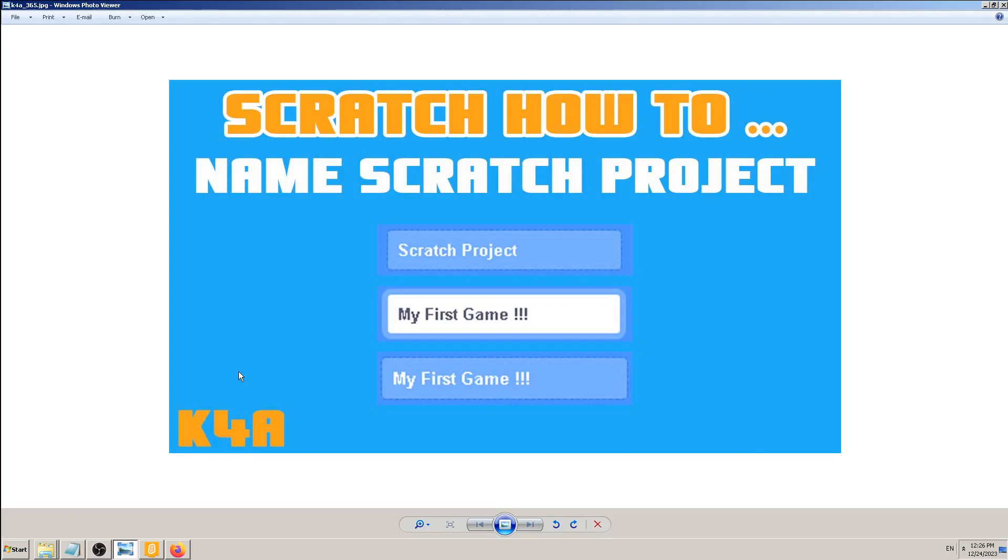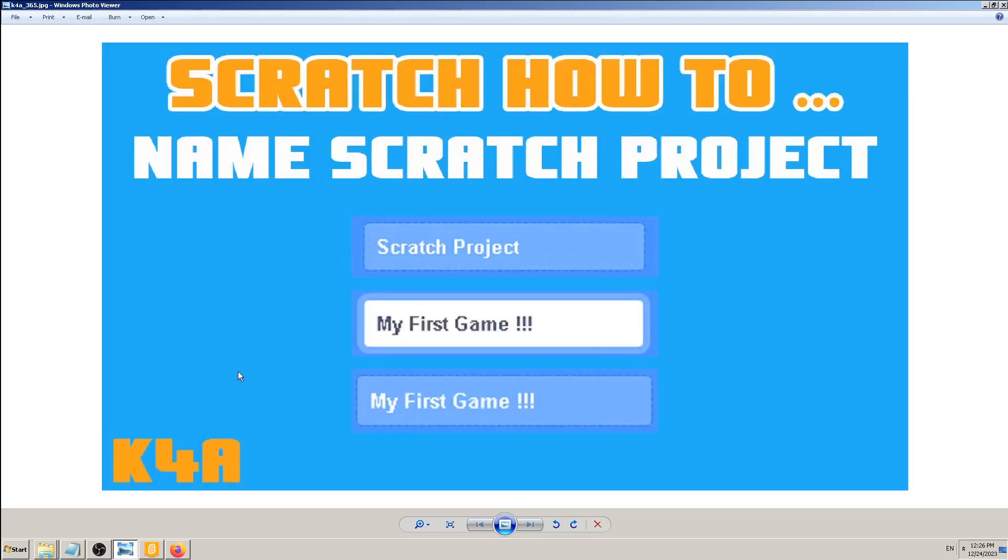Hey there, this is K4A, Knowledge for All educational videos and tutorials. In today's video we are going to see how to name a Scratch project. As you can see in this thumbnail, it's very easy. All you have to do is...